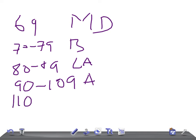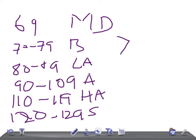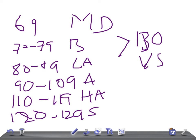If it's 120 to 129, it's superior. And if it's more than 130, it's very superior. So 50% of the population is average, that is 90 to 109.